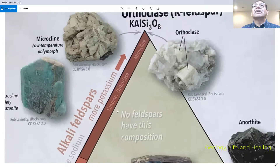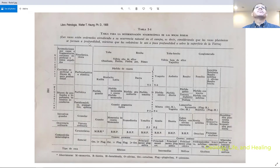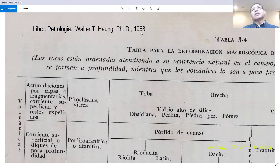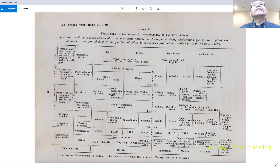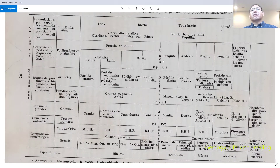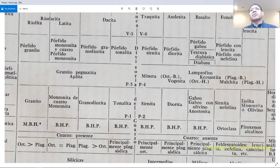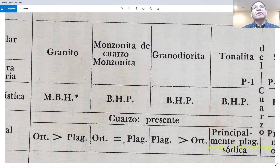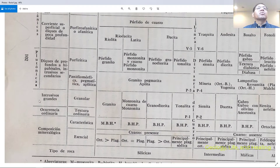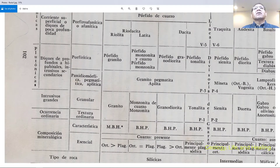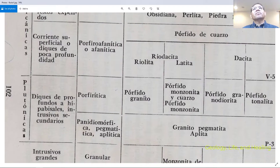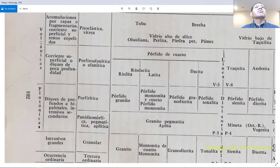This is the chart for macroscopic determination of igneous rocks from Petrology by Walter, 1968. The line of division shows quartz present to the left and quartz absent to the right. When orthoclase equals plagioclase, the rock becomes monzonite as a large intrusive, monzonite porphyry as dikes, and latite as a volcanic rock.